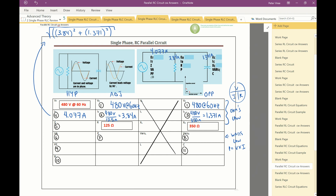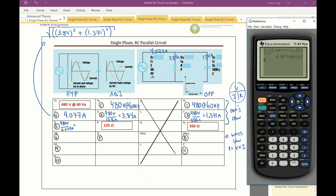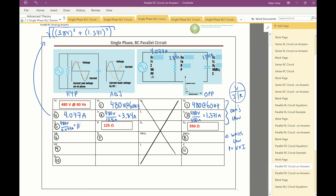Next, find impedance. Remember in a parallel circuit we use the dirty Z with the reciprocal equation — we're looking for a value less than 125 ohms. Instead of using dirty Z, I'll just use Ohm's Law: Z = 480 ÷ 4.077 = 117.733 ohms. That's our impedance, and it is indeed less than 125 ohms.